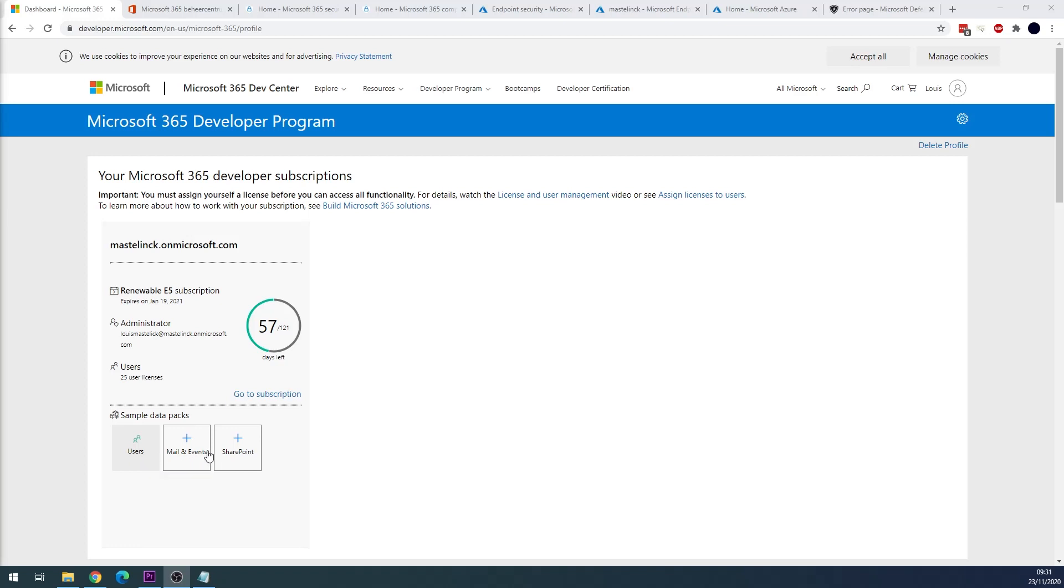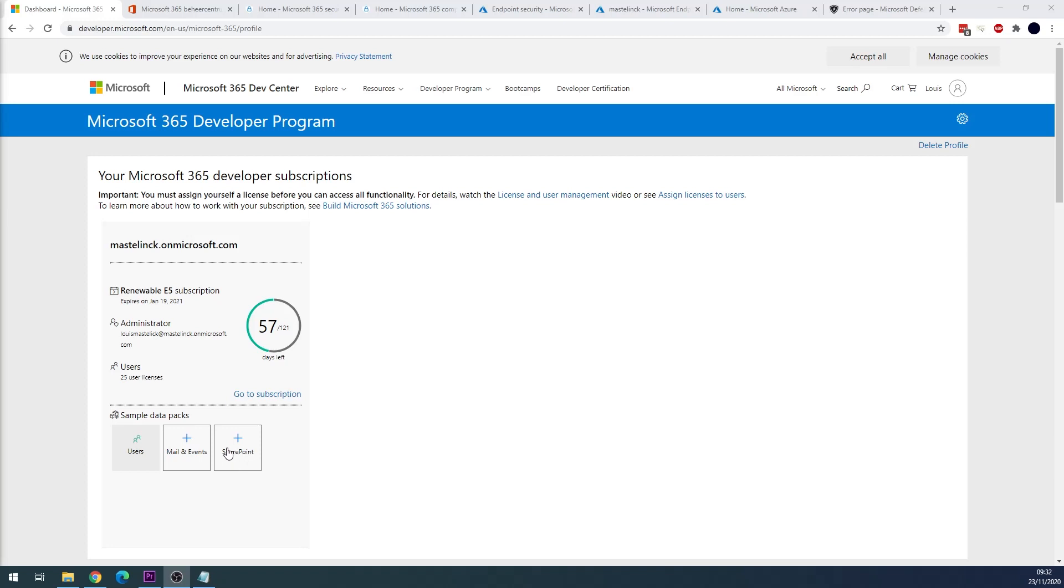Also you can activate the mail and events package that will add Outlook email conversations, calendar events for each of the 16 users you just generated using the user data pack. Also you could use the SharePoint data pack. It will create a default SharePoint after completing a wizard if you want to practice on SharePoint security or SharePoint configuration.